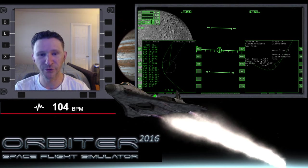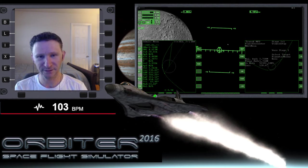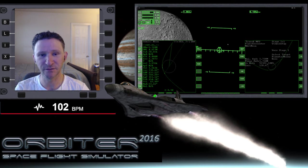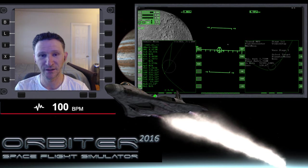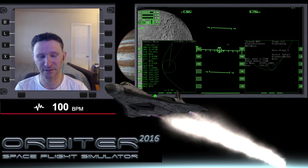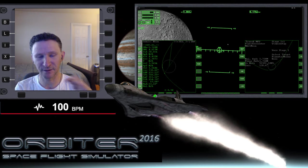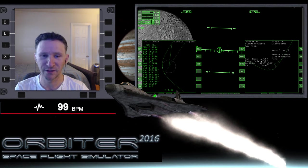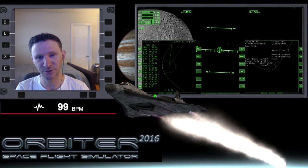Welcome to another orbiter video. Over the last seven to ten days, I've been uploading my mission where I went from Cape Canaveral up to the ISS and then from the ISS out to the moon using the XR2 Ravenstar.